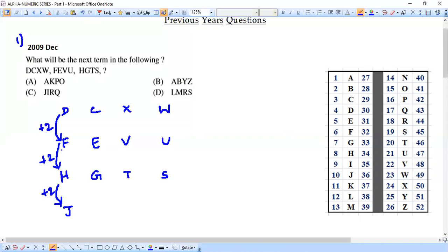Now we check the answer options. Which option has J as the first letter? Option C has J as the first letter. So we can clearly confirm that option C is our answer. In an exam, this approach — finding the pattern letter by letter and matching to the nearest option — is the most efficient method.